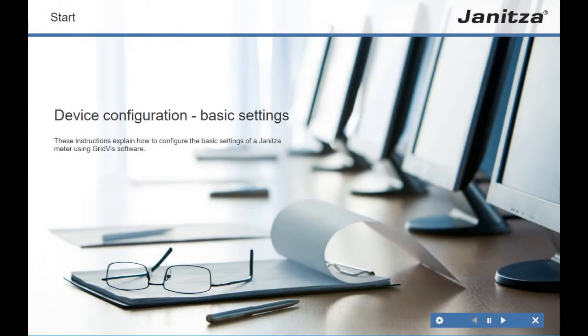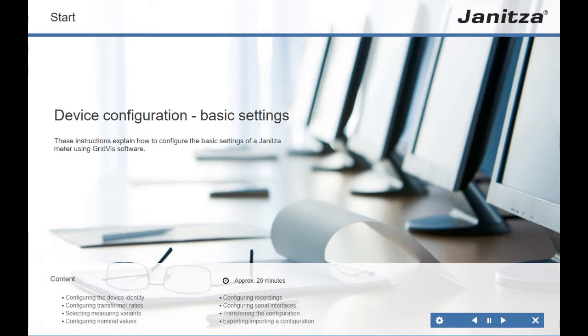Device configuration: basic settings. These instructions explain how to configure the basic settings of a UMG meter using GridVis software. Topics covered include: configuring the device identity, transformer ratios, measuring variants, nominal values, recordings, and serial interfaces, as well as transferring the configuration and exporting/importing a configuration.